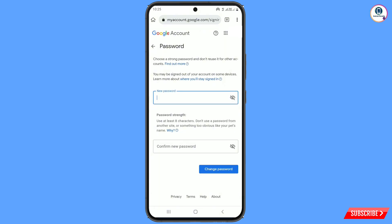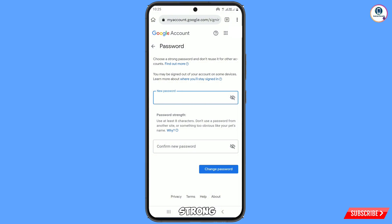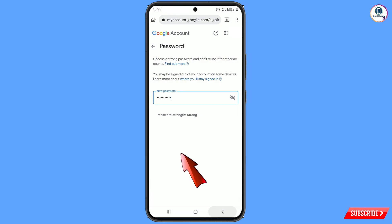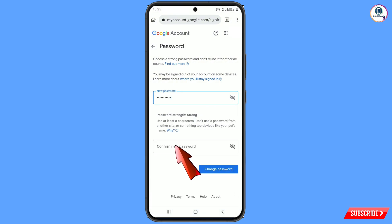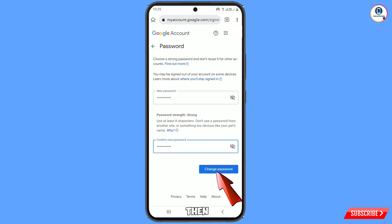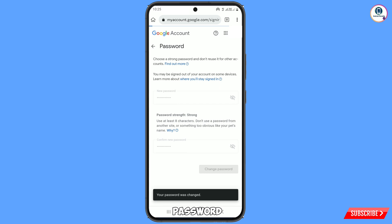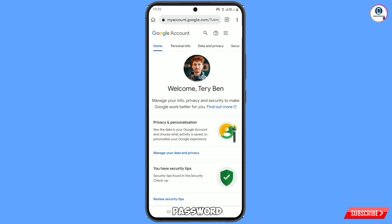Now here you have to enter your new strong Google account password. Then tap on Change Password. You can see your password was changed and you will land on your Google account profile.